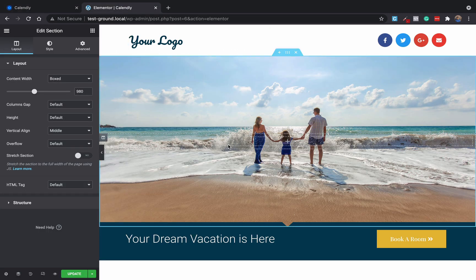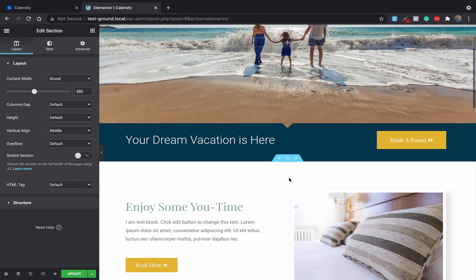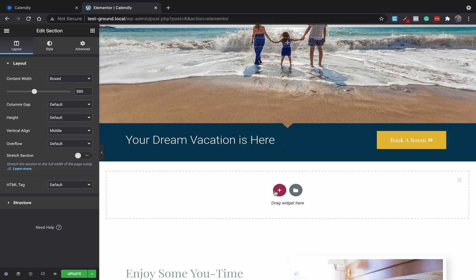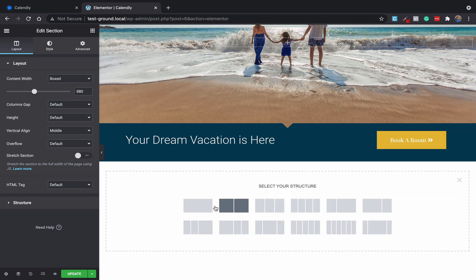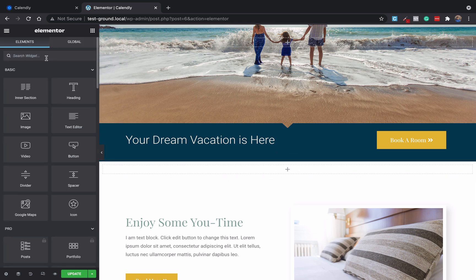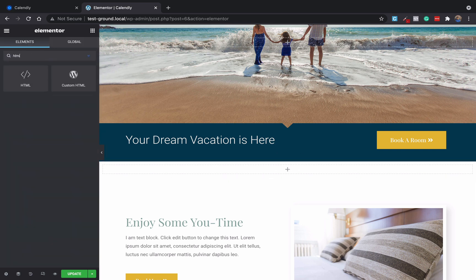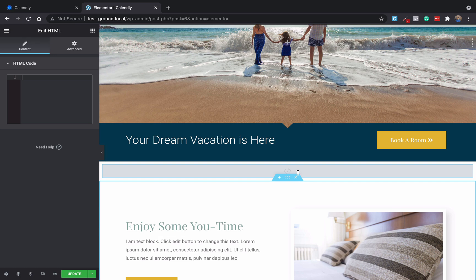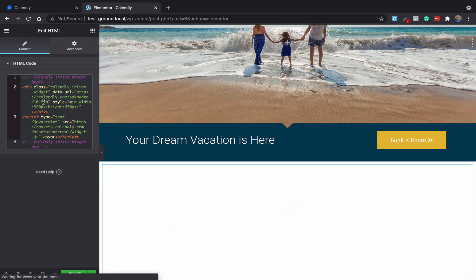Now come to your website. Let's say I want to add it here, so I will add one section here and inside this section I will add HTML widget. So I will get the HTML widget here and just paste the code that we had copied from Calendly.